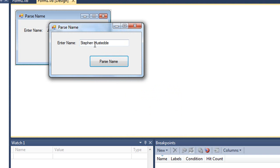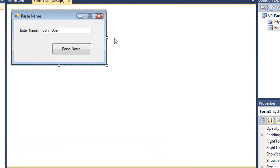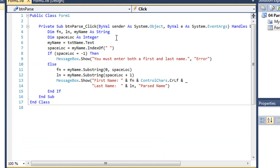So it doesn't matter how long each of the names are, the parse name algorithm should pull out each separate word. Let's take a look at the code. I'm going to go in and double click on the button here for parse name.